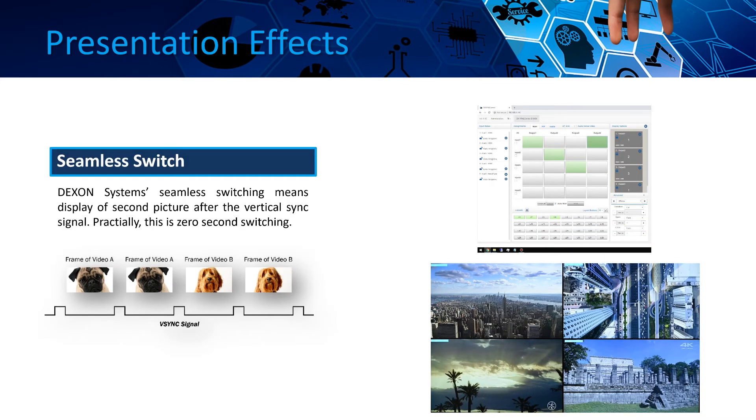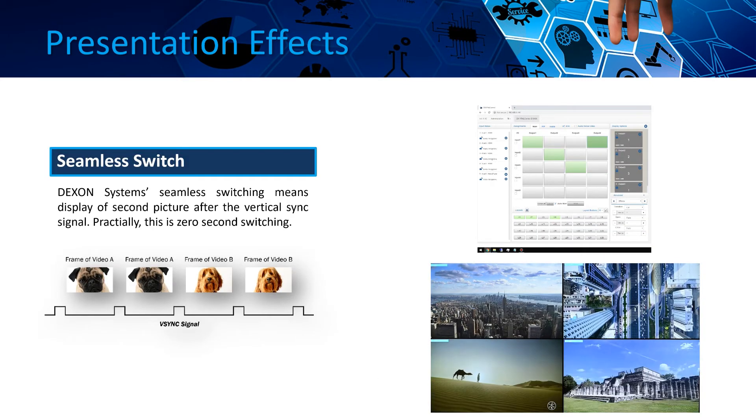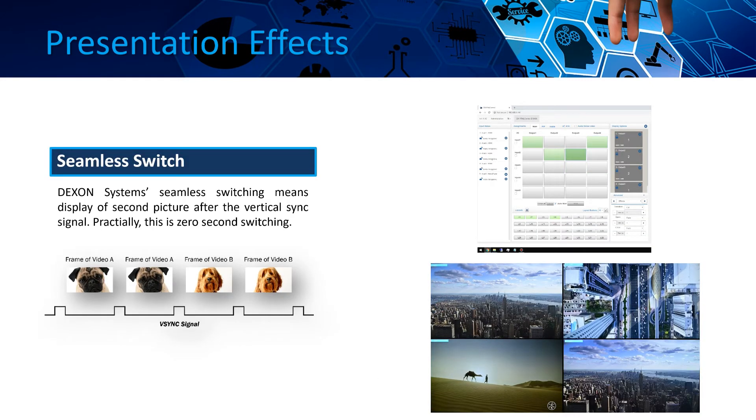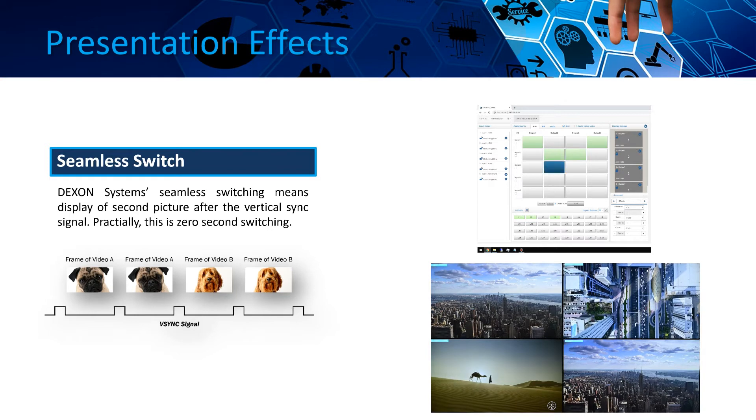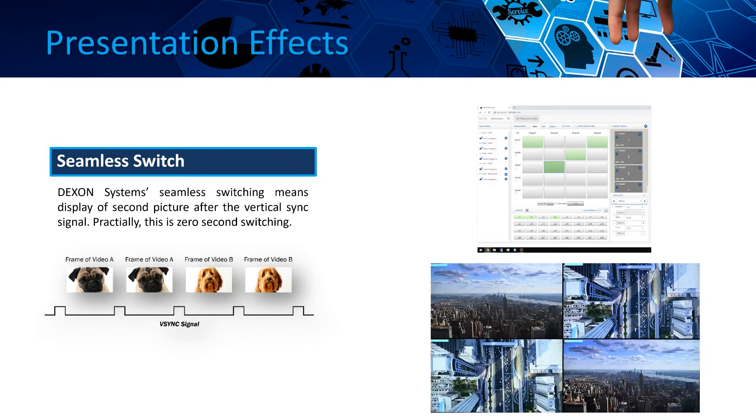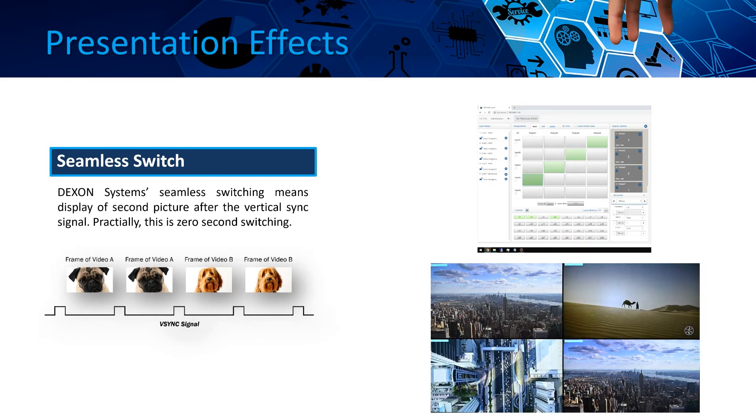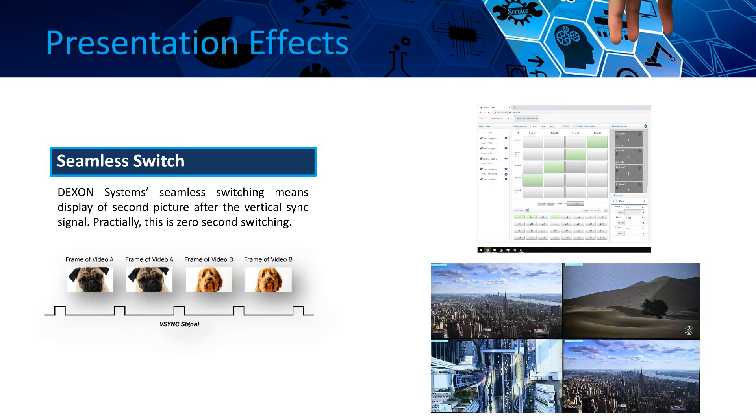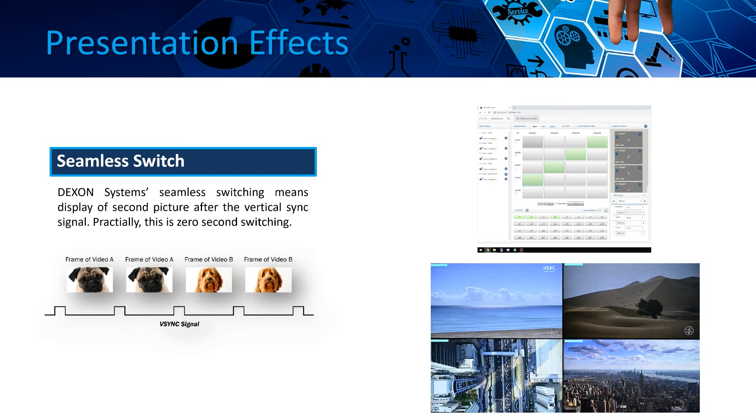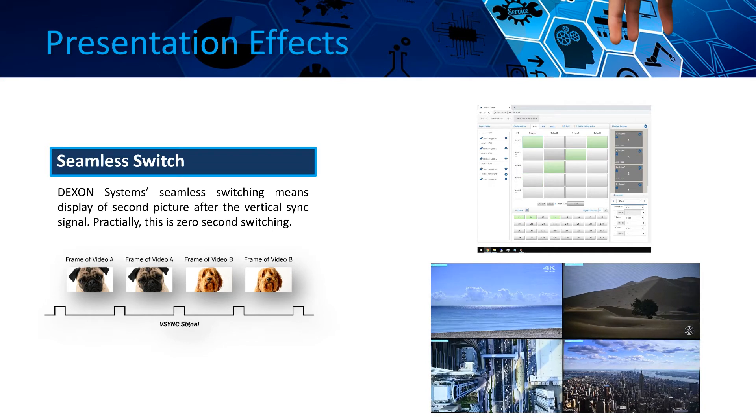This matrix offers seamless switching of two inputs to the very same output. This best-in-class effect has perfect transition of the signals, meaning no distortion and no black frames.